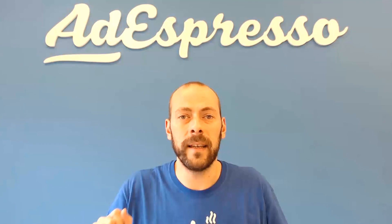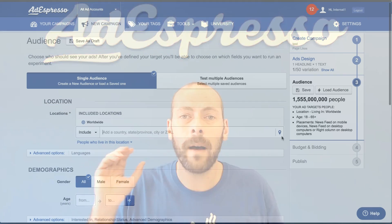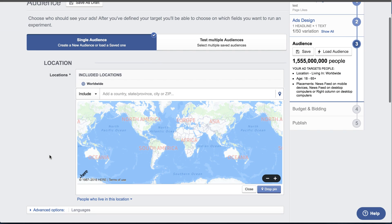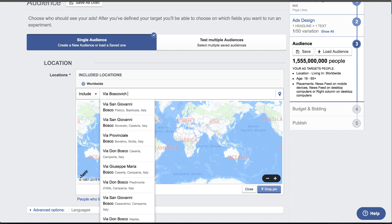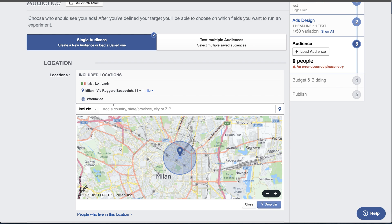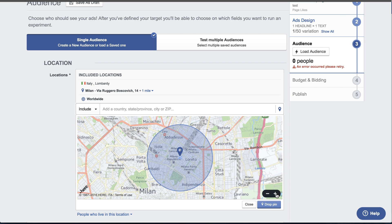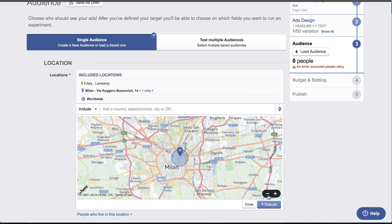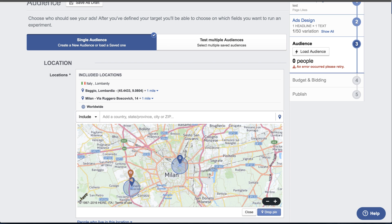We also made another improvement. If you click on the small tag in the location field you can now open a map, and if you want to be extremely specific — not targeting all of Europe — you can use the map to pinpoint exactly the location you want to target. If you're advertising a local business you can pinpoint exactly where your store is and target people around that area.